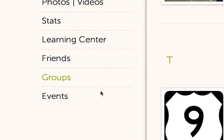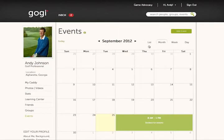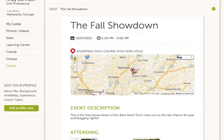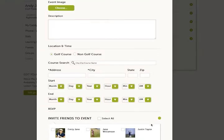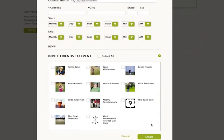With GOGI's calendaring tools, Andy and his students book lessons, rounds, and social events. Andy organizes his personal calendar as well as student and group calendars. All Andy has to do is add an event, fill out the details, and select invitees.